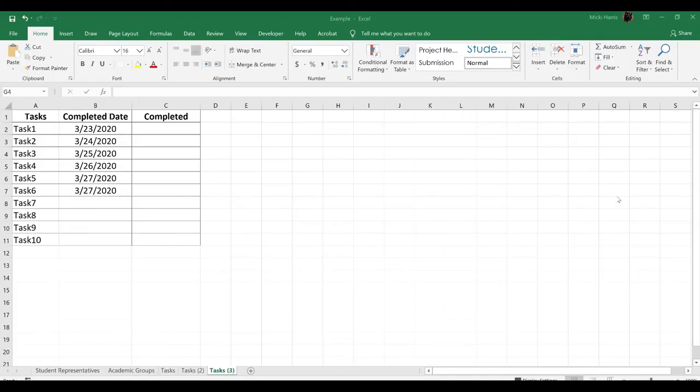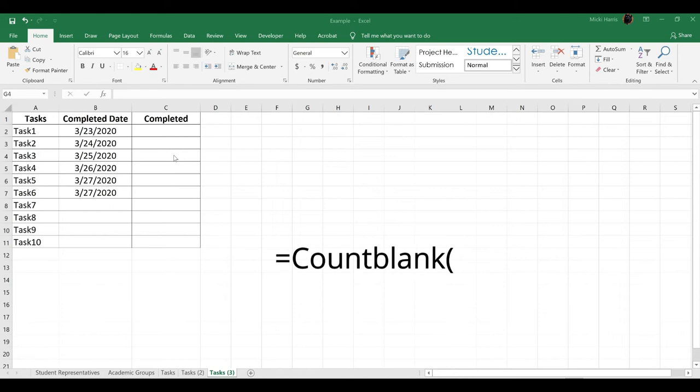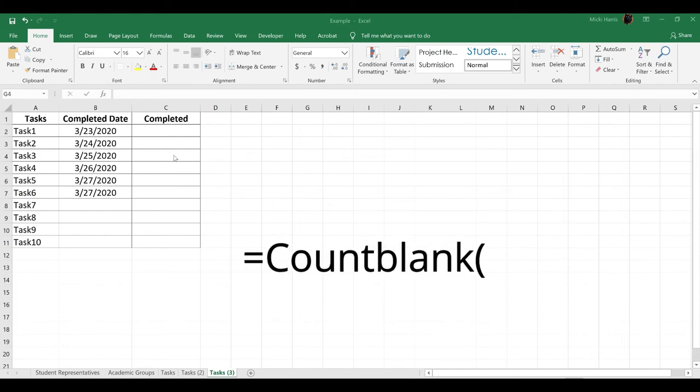Let's do one more example and throw a formula into the mix. The way the spreadsheet is set up, if the task is completed, a date is entered. If the task is not completed, the cell is blank.